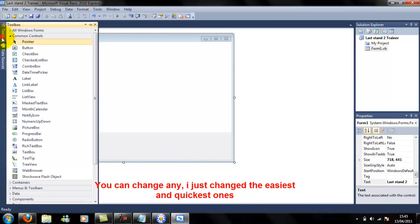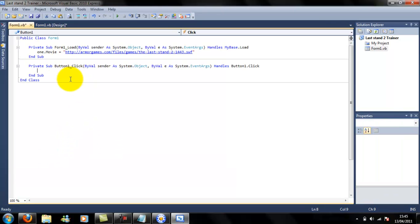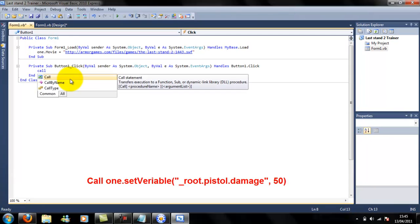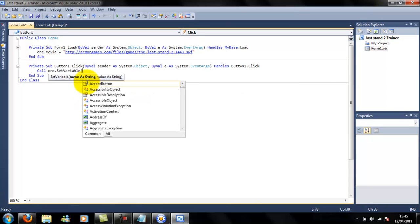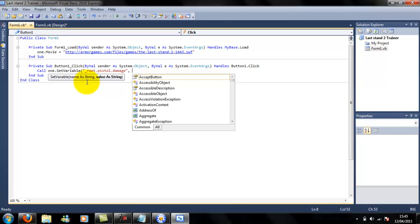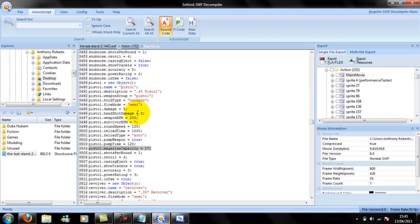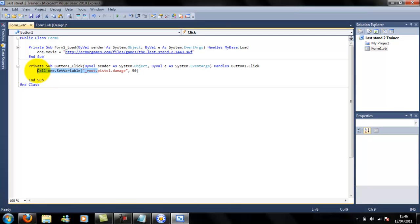So open Visual Basic and add a button - make it whatever size you want. Type: Call 1.SetVariable, open bracket, speech marks, underscore brute dot pistol dot damage, speech marks, comma. The damage is 5, so I'm going to change that damage to 50. Close brackets. I'll make another one - I'm just going to copy this because it's much quicker.